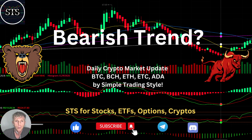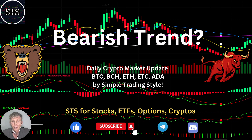Hello traders, welcome to Simple Trading Style. Today we are going to talk about the daily crypto market update and figure out if it's still a bearish trend — what's going on with the crypto world on a daily time frame.